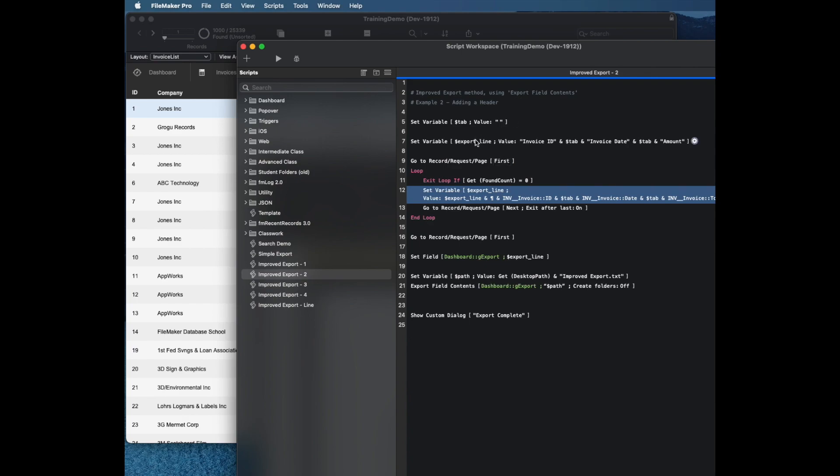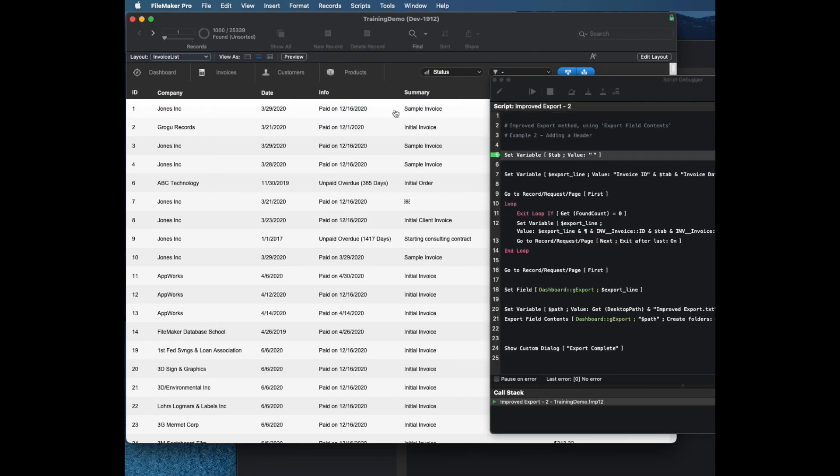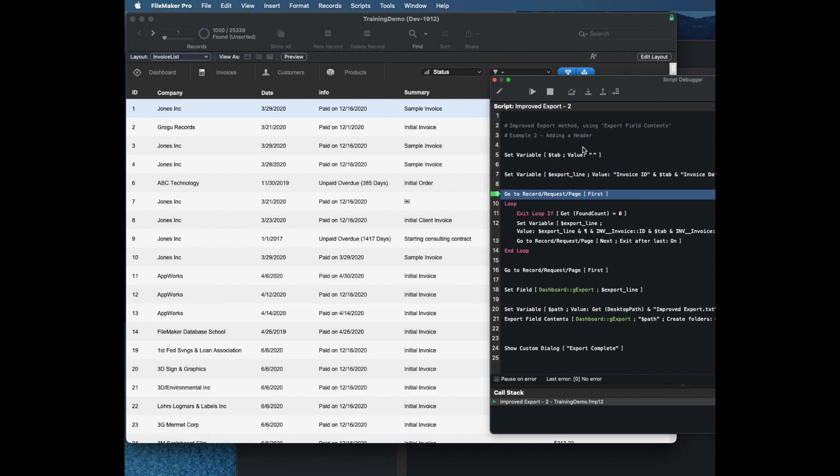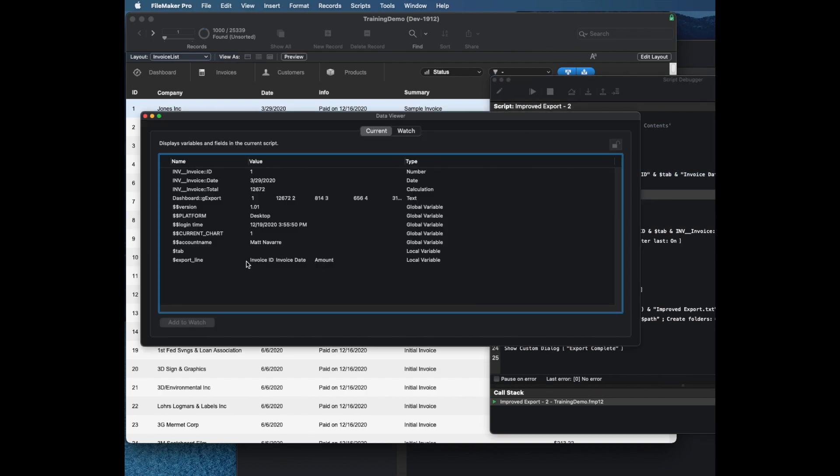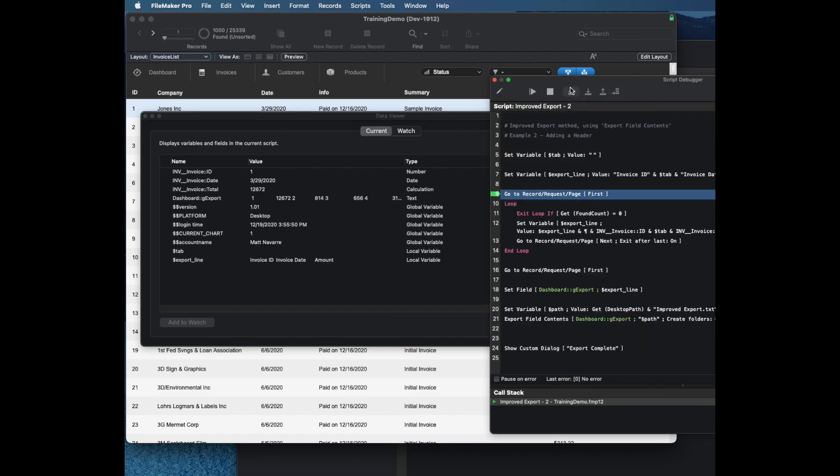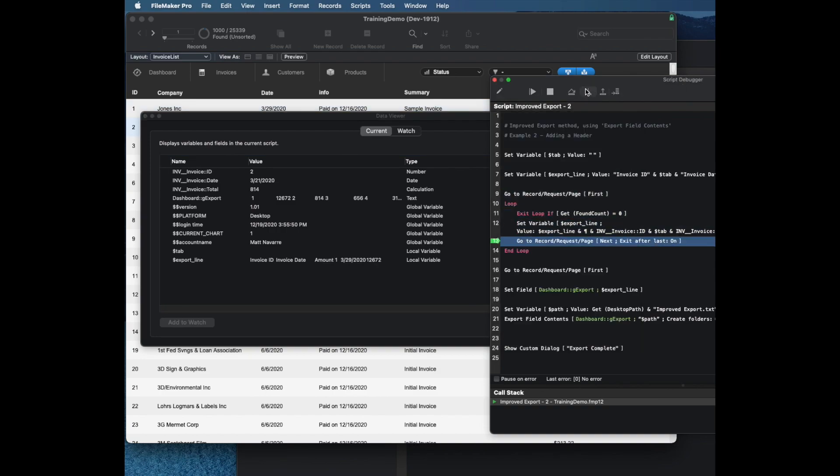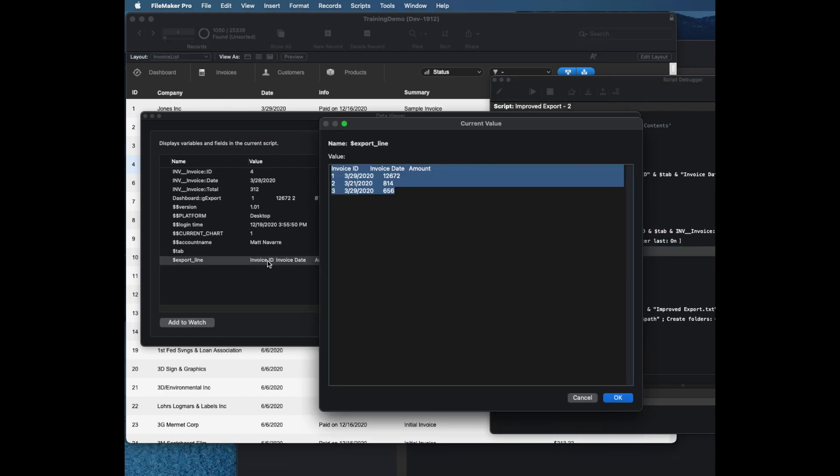Now it's going to go through and let's run this one in debug mode as well. It will set my export line, so now my export line is my header. Then as it goes through my records, it's going to then set each line.